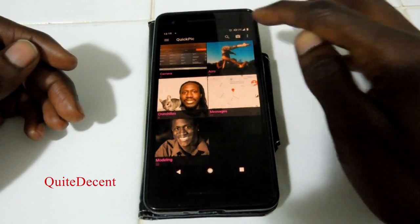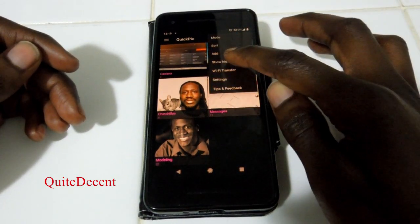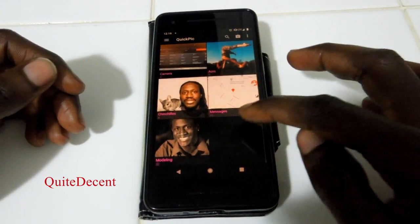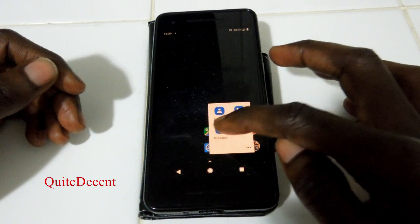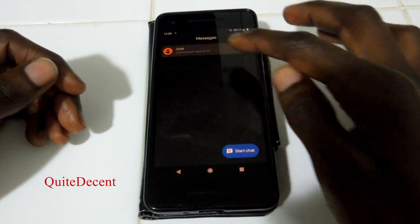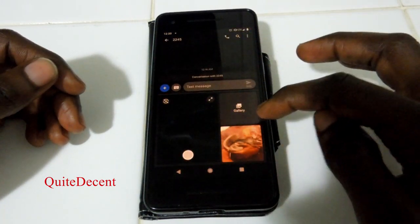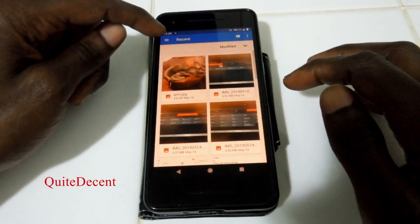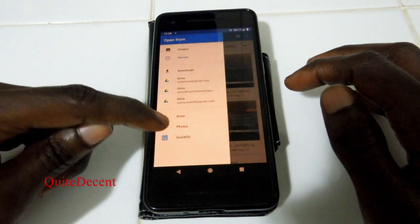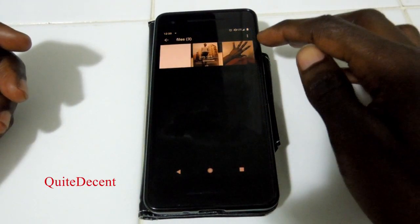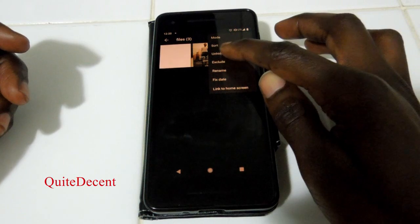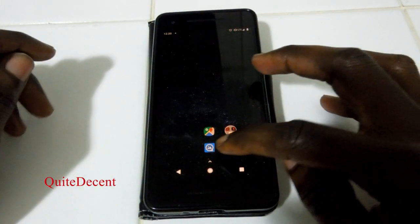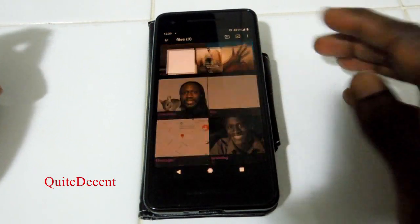So once again, to get back into that, you go to show hidden, do your password — okay — and it doesn't show up. Let's go back to that same text message, same procedure: act like you're going to attach a photo, go to gallery, folders, recent, QuickPick — it shows back up. You can unhide it, and then just get away from the text message stuff, go back to the album, and there it is.